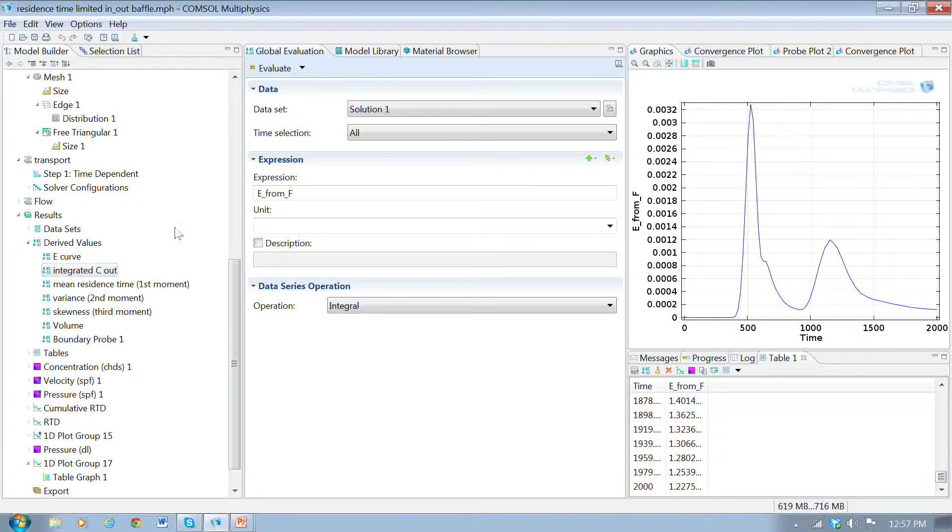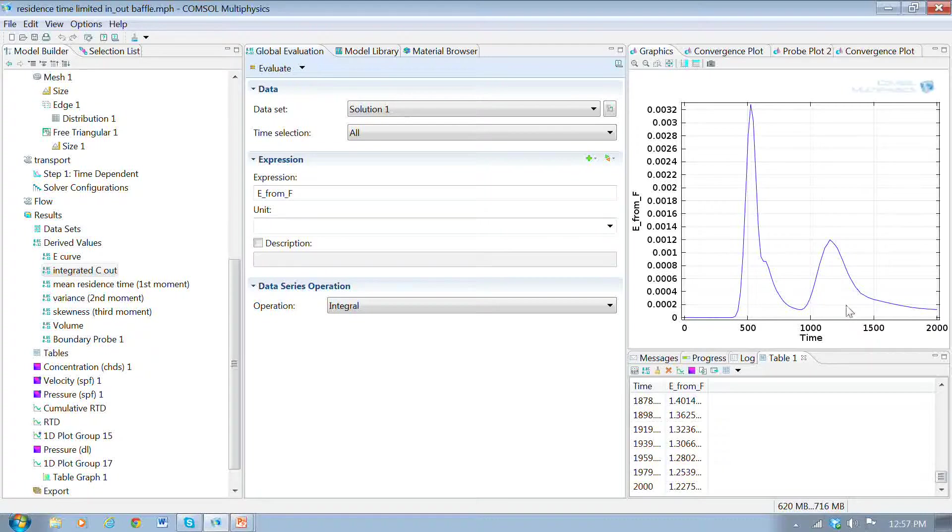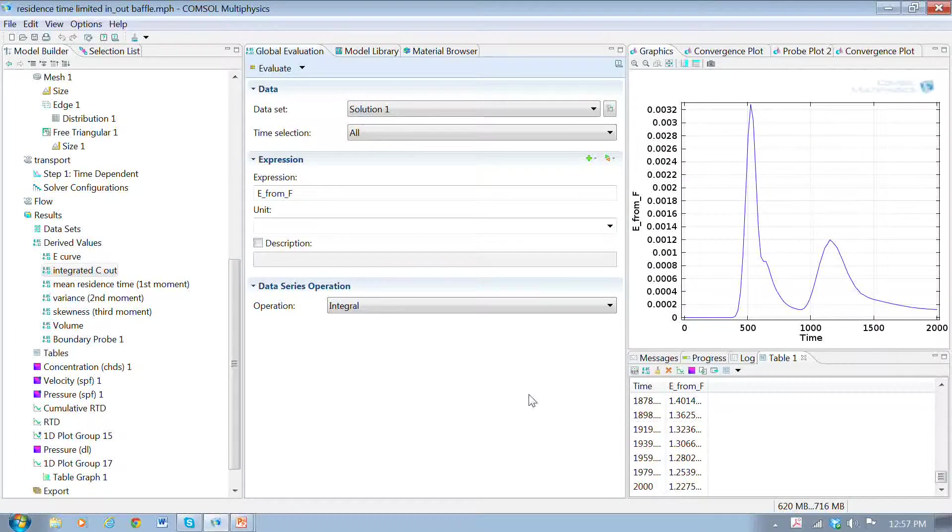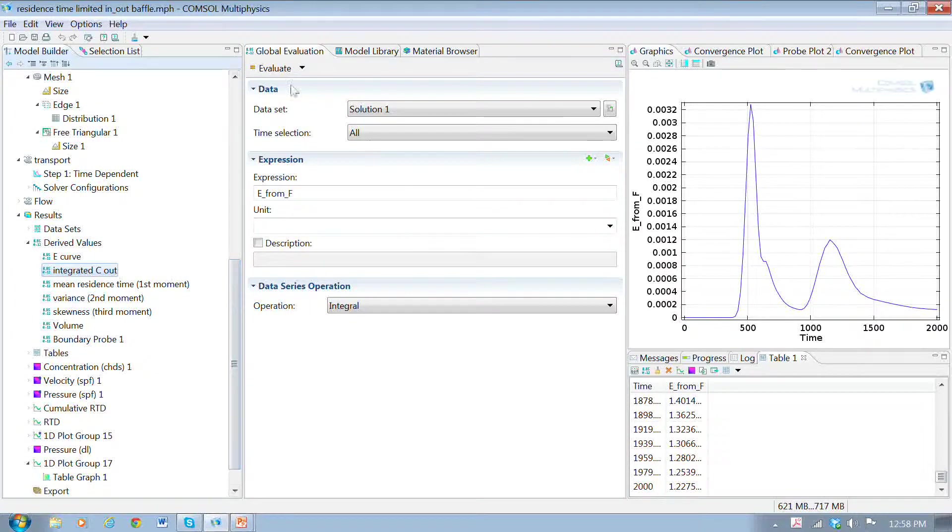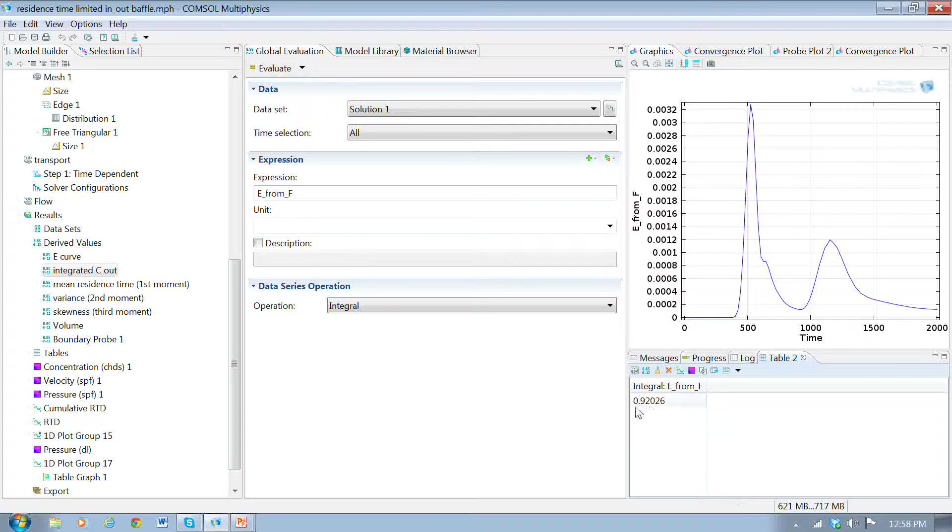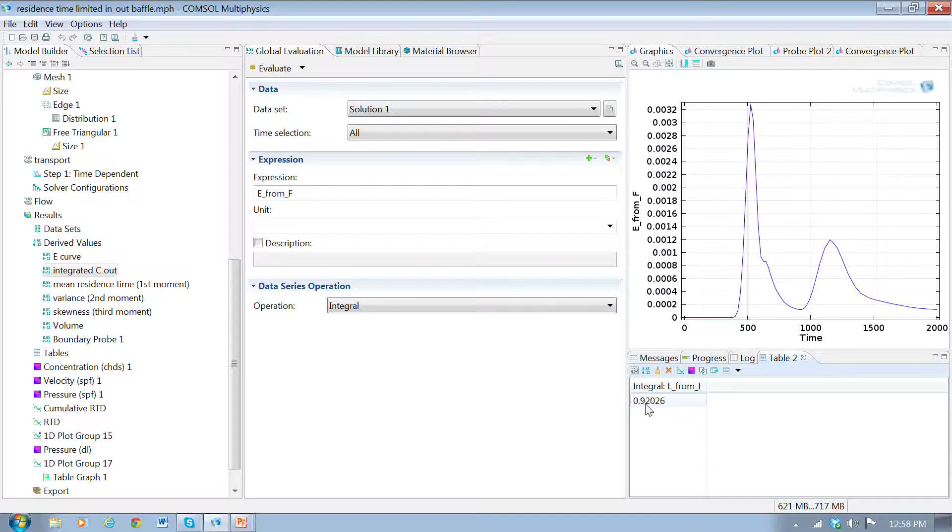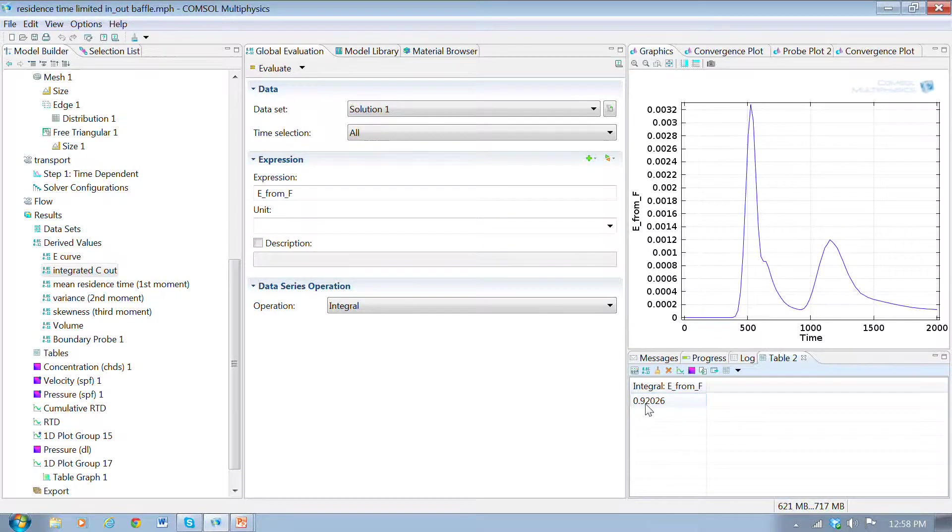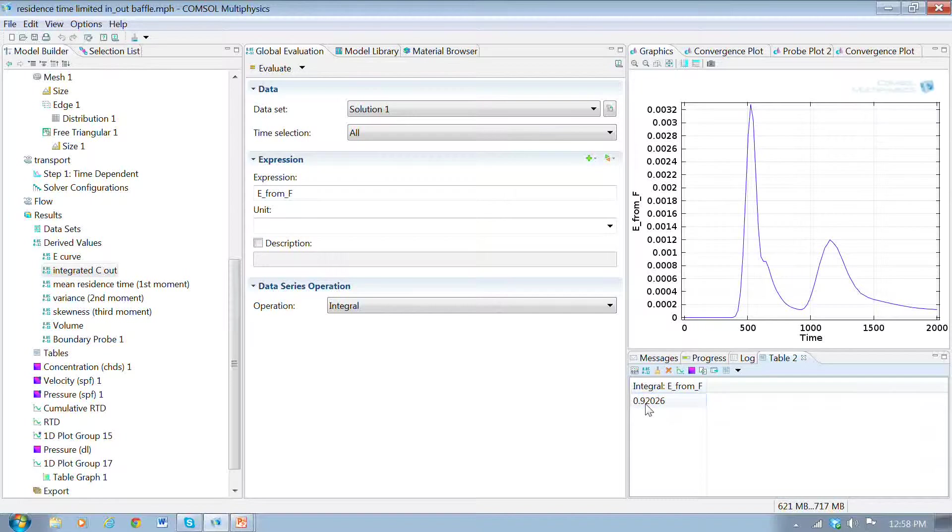Now, I'm going to integrate the E function, and that will give me the total normalized mass. Basically, the mass that's come out normalized to the mass that's come in. If I calculate that, I get 92%, a 0.92 ratio. So 92% of the mass that has come in has left by the end of the simulation.